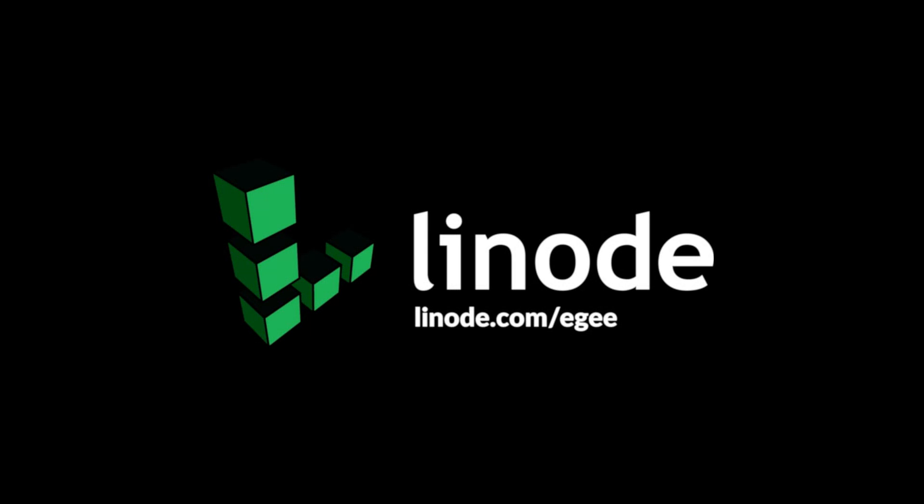This video is sponsored by Linode. Sign up with my referral link, linode.com/eg, and receive a $20 credit to your account.